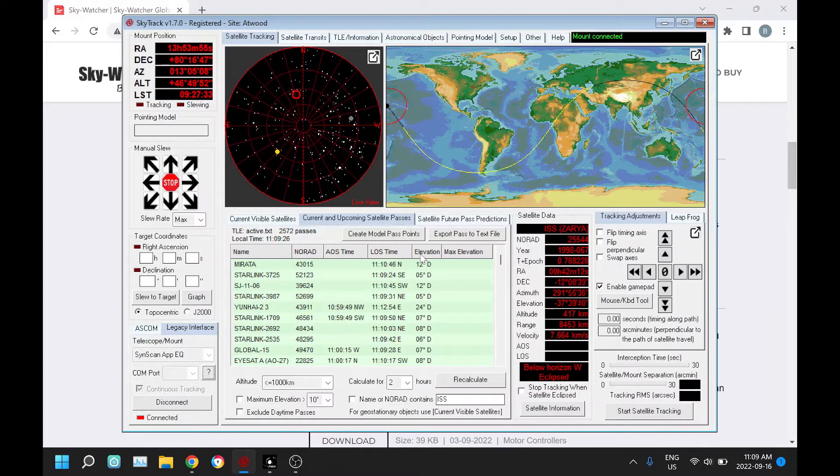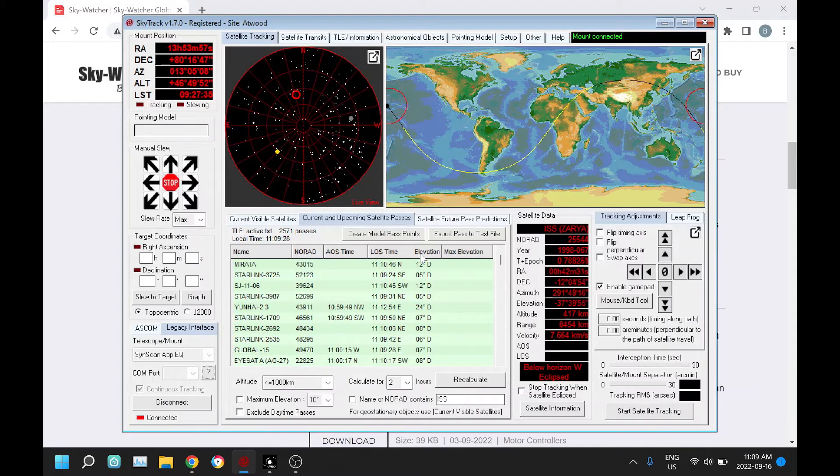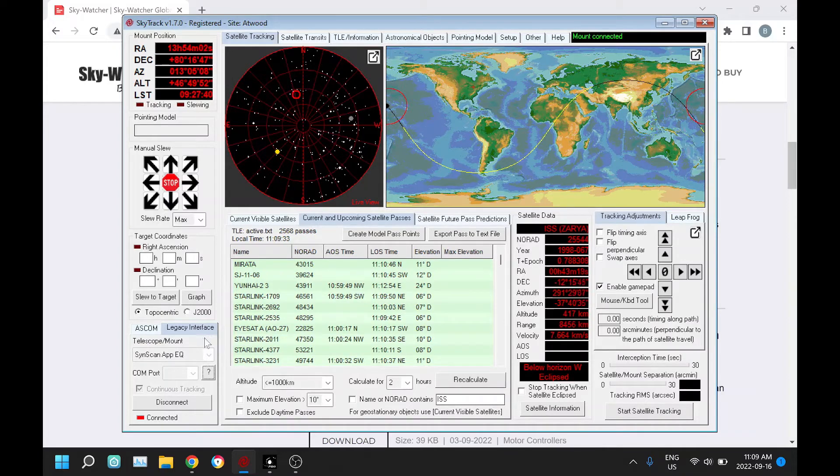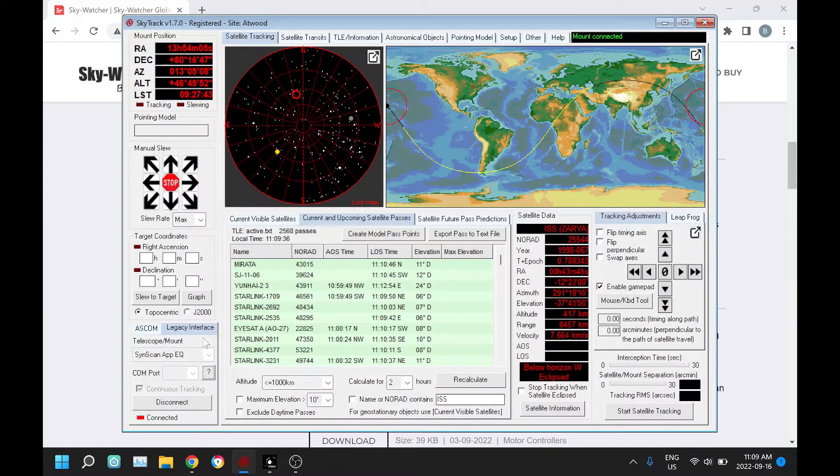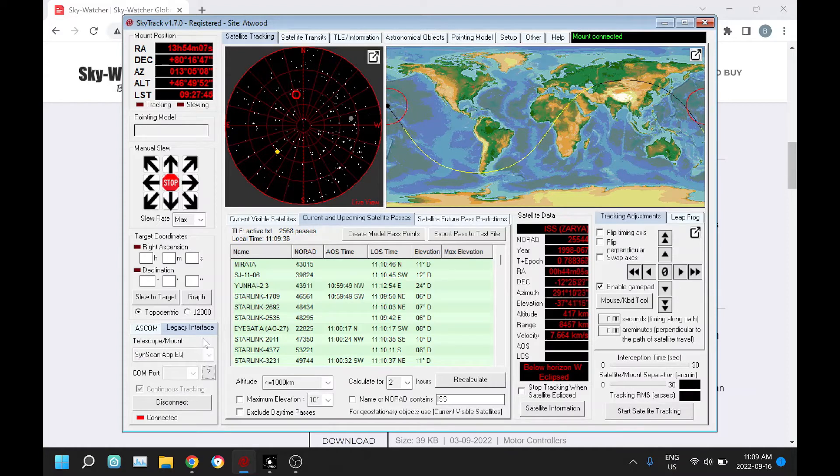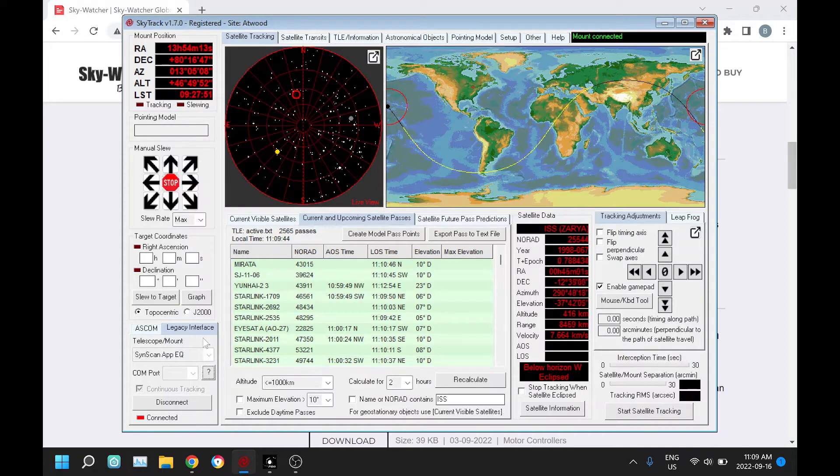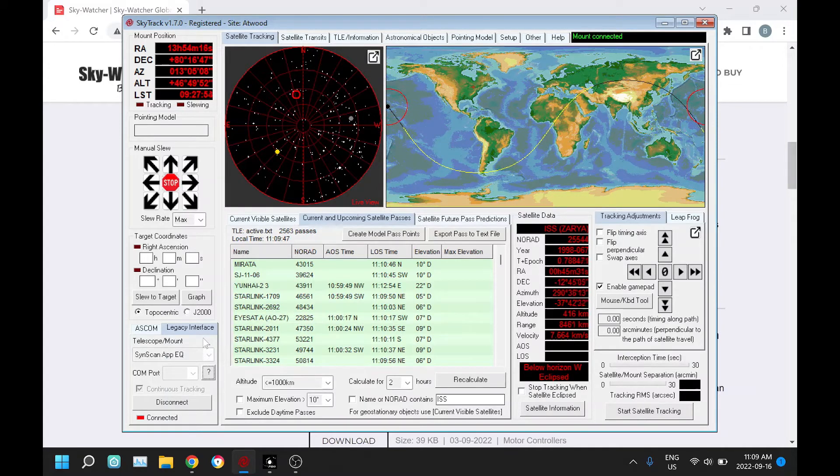SkyTrack version 1.7.0 was released today, and in this video I'll quickly review some of the new features. The most significant new feature is the new legacy interface for Sky Watcher mounts. Previously, Sky Watcher mounts weren't able to change the faster slew rates in a smooth manner, and this is changed now with some new firmware that they've come out with.